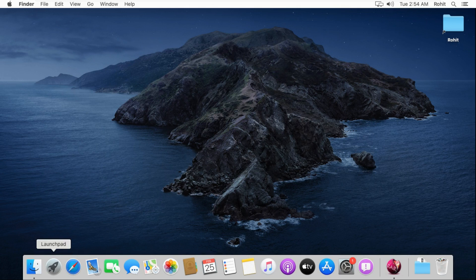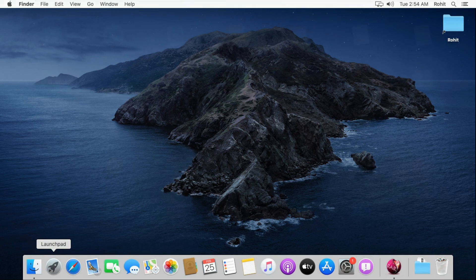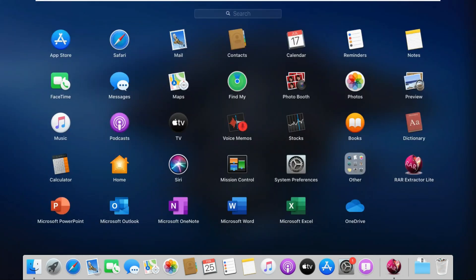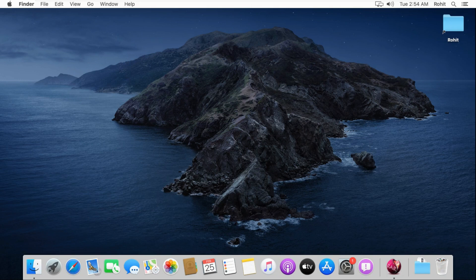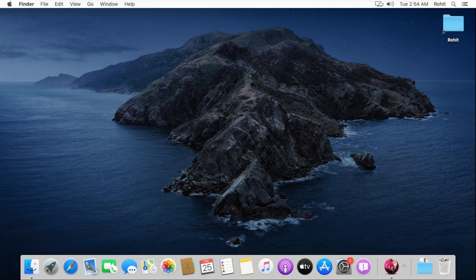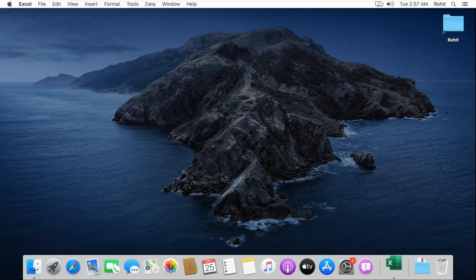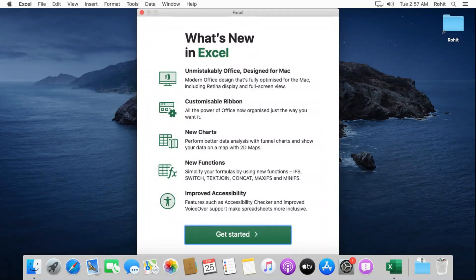Now I am opening Excel 2019. Go to Launchpad and click on Excel. Click on Get Started.